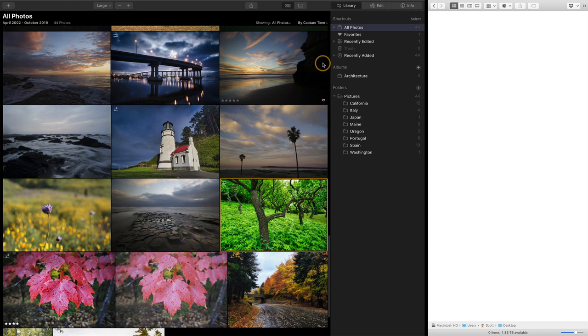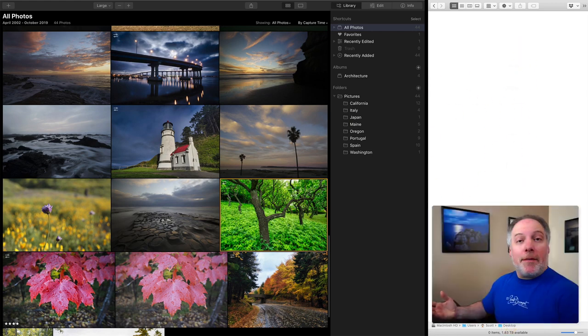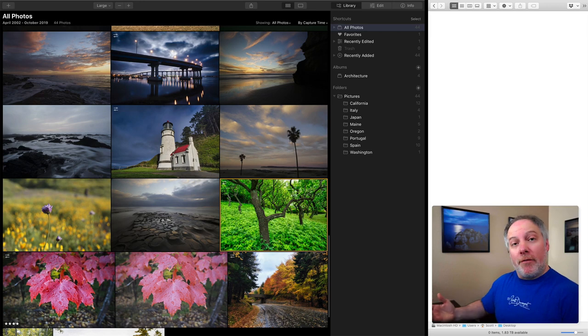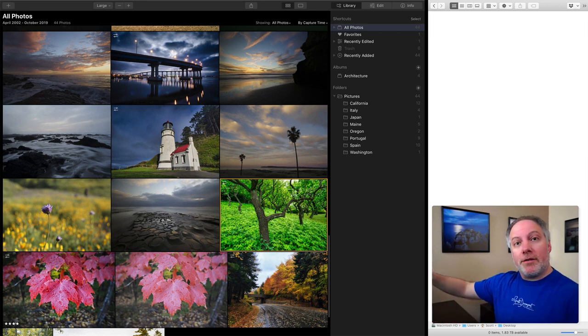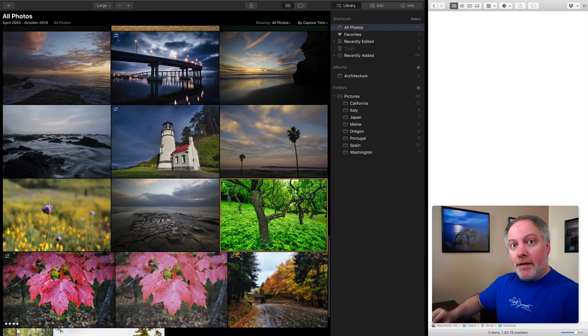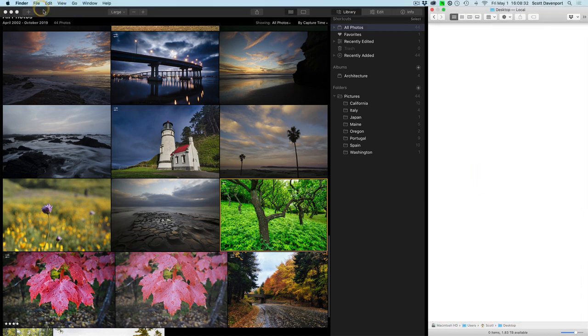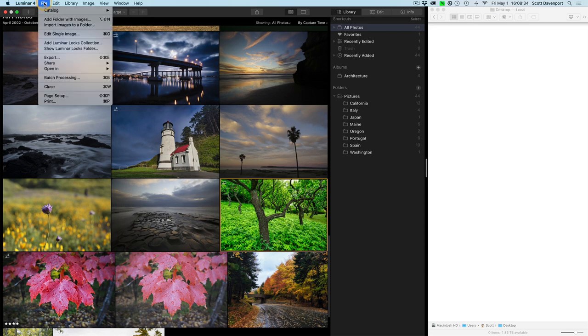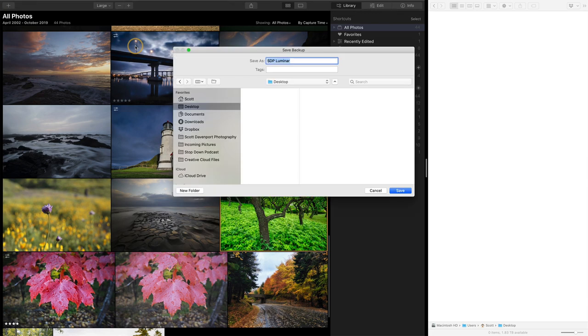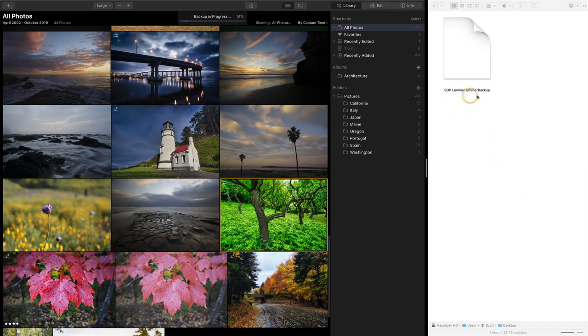Okay. So in this setup here, just to describe what I have on screen, here's my Luminar catalog, the one I'm working with. And on the right side, I have a finder window open. Happens to be my desktop. And this actually happens to be a different hard drive than where I have this catalog. This catalog is out on this external hard drive. My desktop is on the internal hard drive on my computer. The first thing I'll do is in Luminar, go to catalog backup. It'll ask me where do you want to put the catalog? I'll choose my desktop and just say save it out there. And this Luminar backup file gets created.